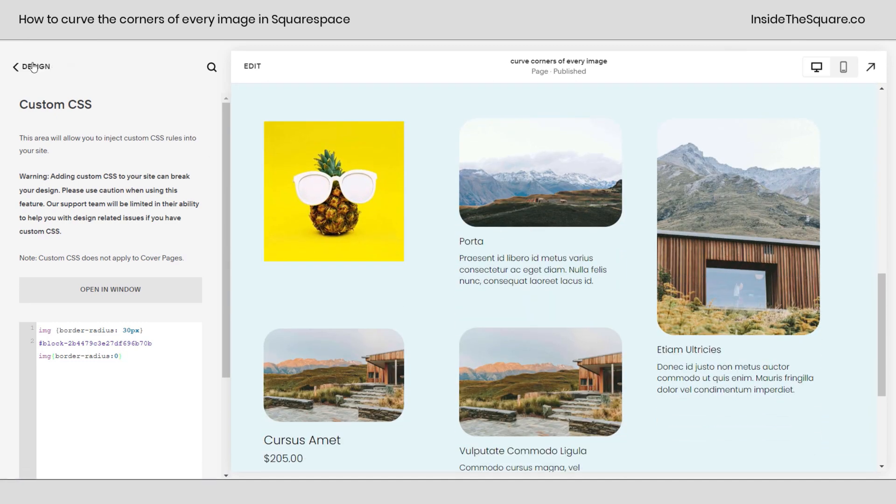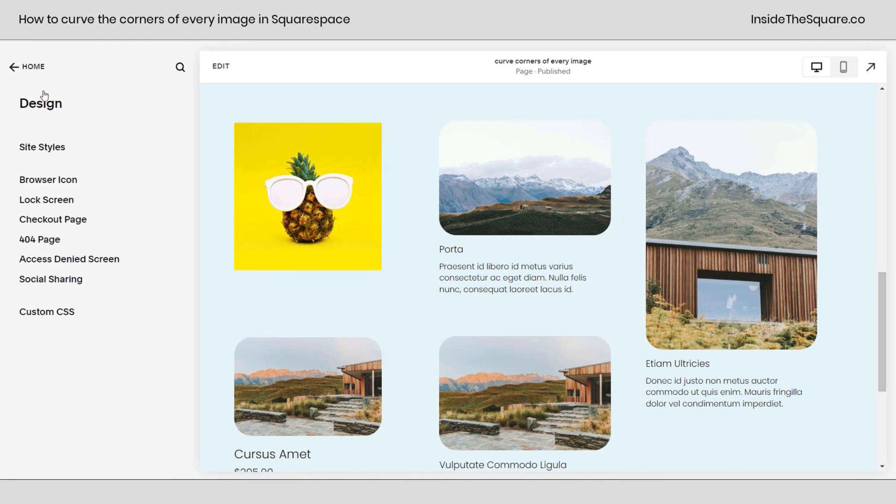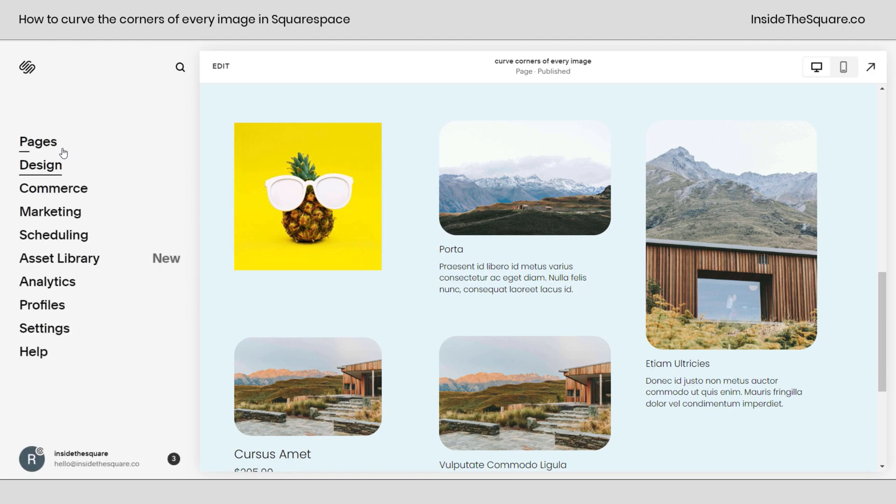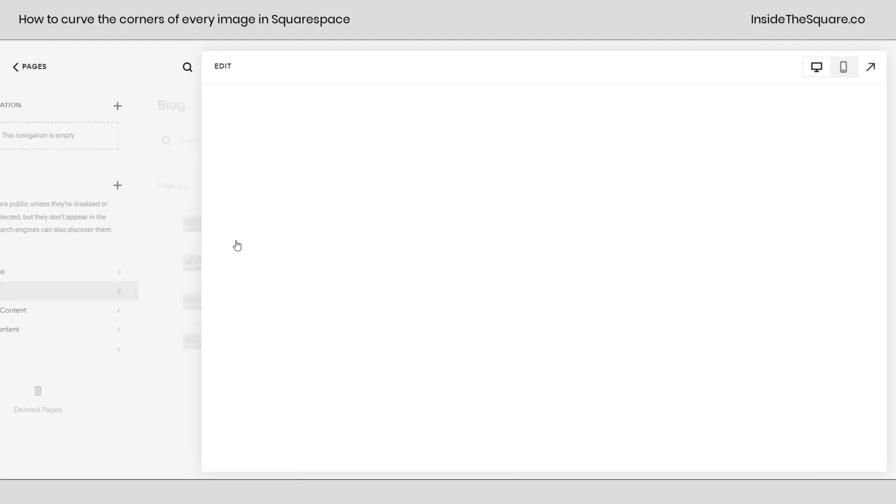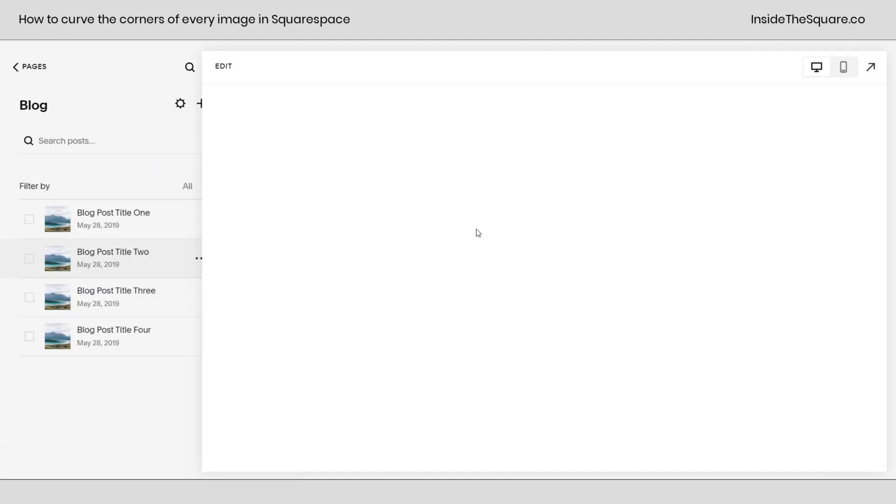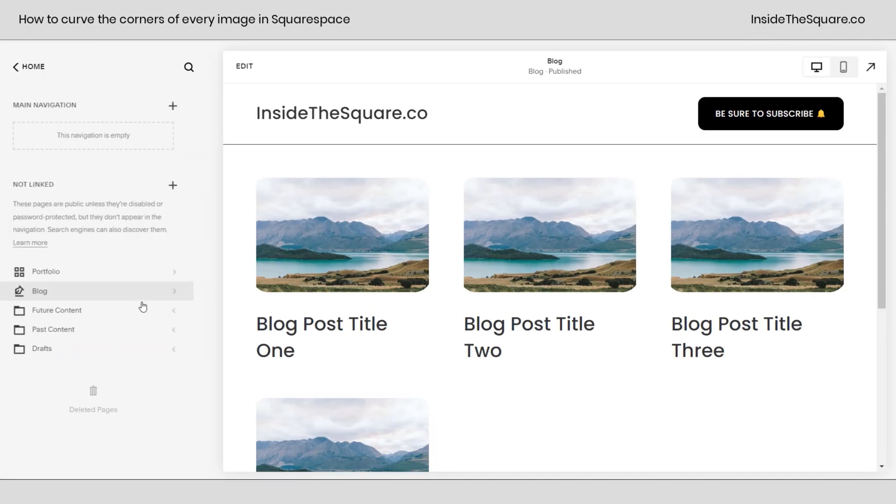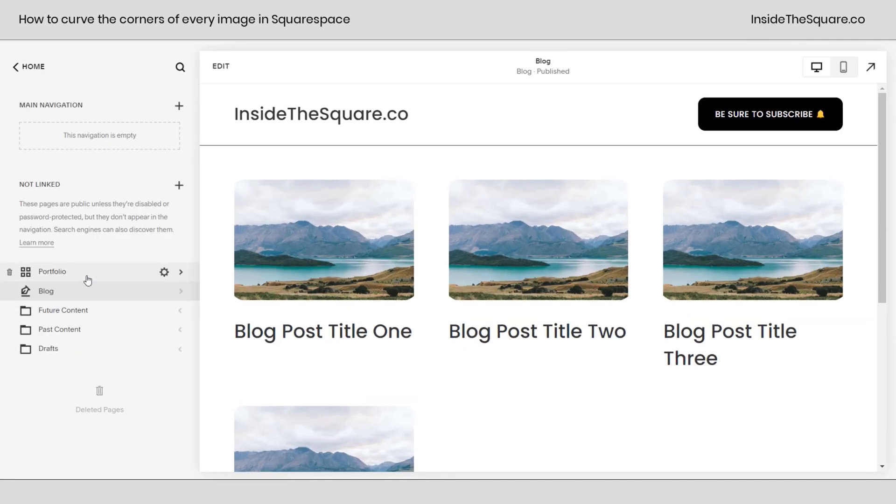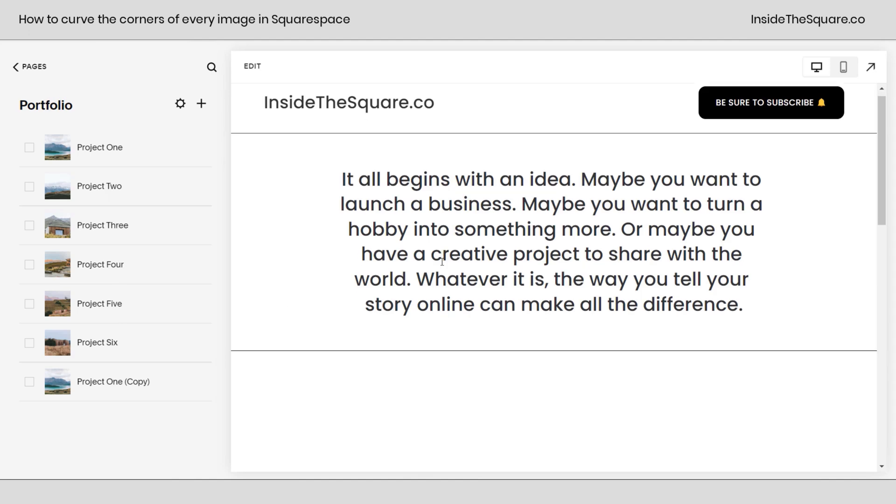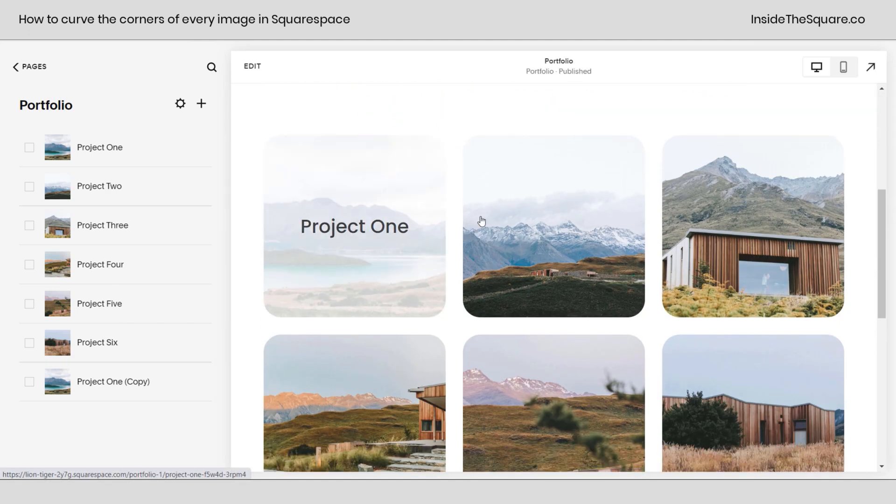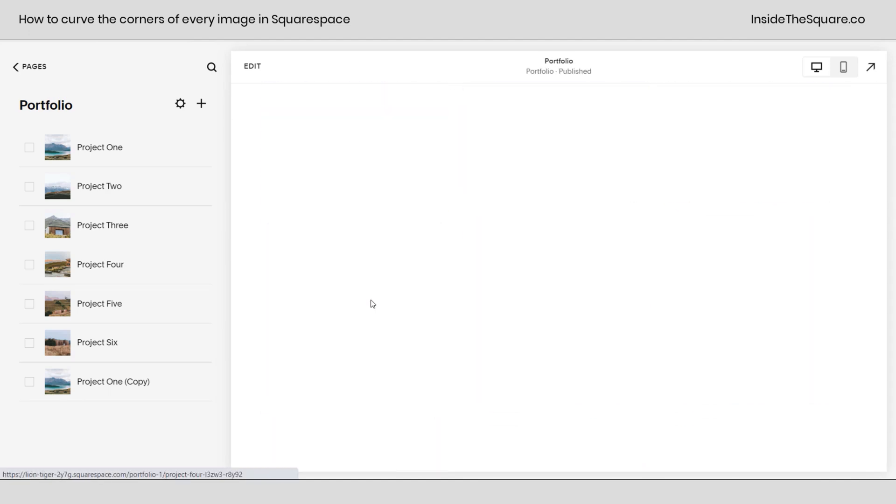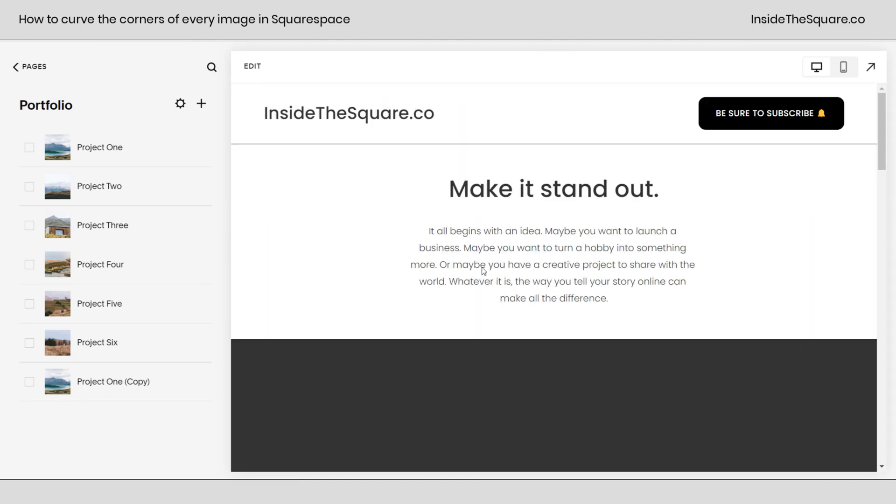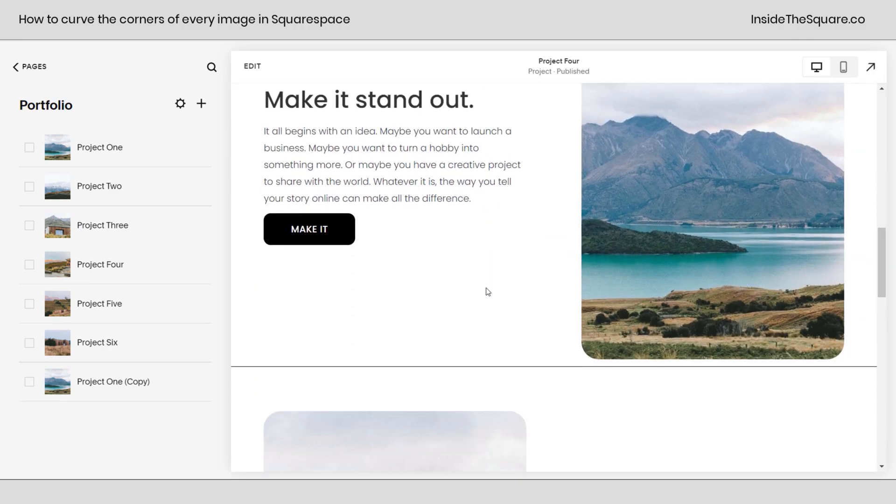Now, I'm going to go ahead and press save because I want to show you two other pages on my website here. If we navigate to my main menu and I select pages, I wanted to show you that all of the blog thumbnails are curved now. Pretty cool, right? Let's go back and check out the portfolio as well. I have a portfolio page. All of these are curved and inside these individual projects, any images on these pages are curved as well.